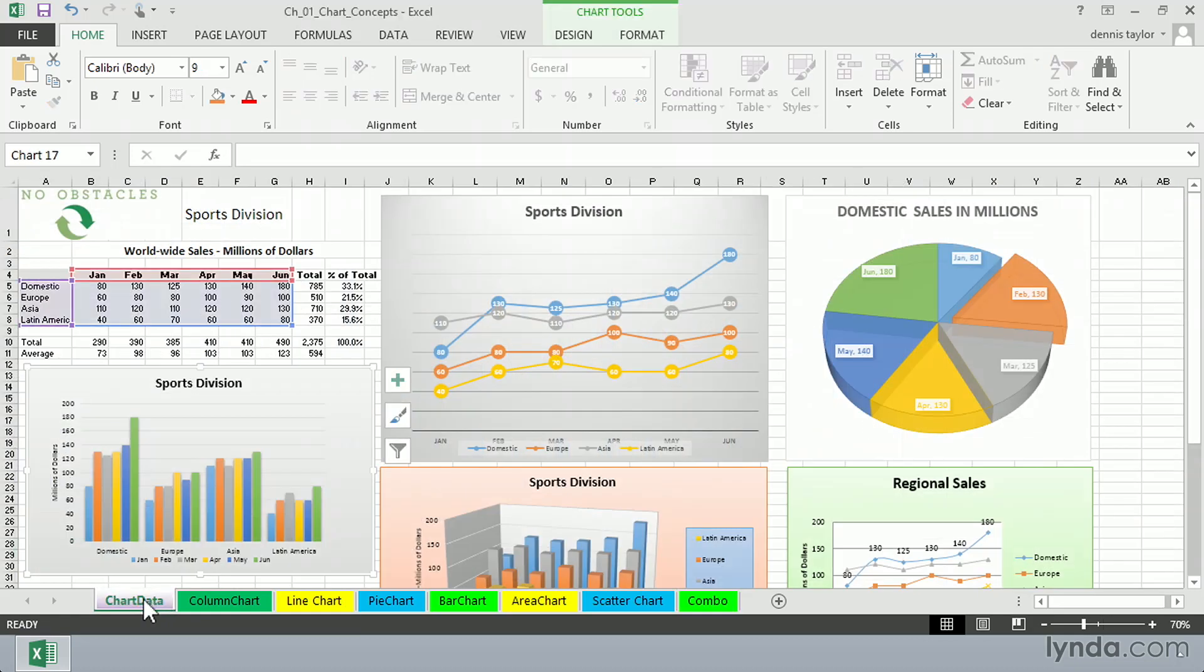One thing for sure, when you create a chart, if you're not sure if it's the best chart, you can easily make changes here. Excel gives us 53 basic charts, but there are hundreds of variations for each of them.